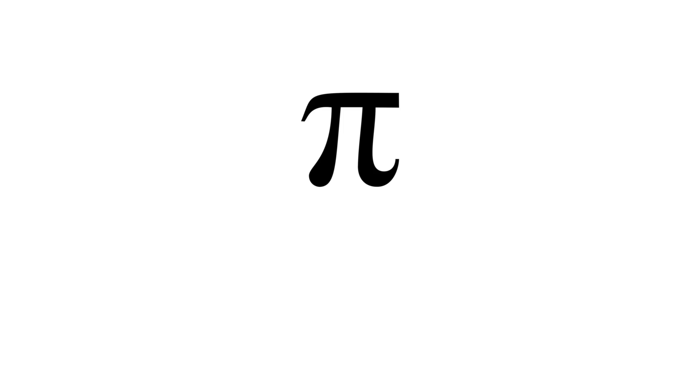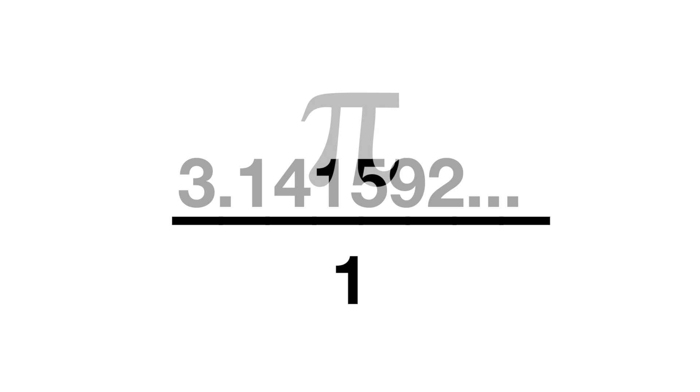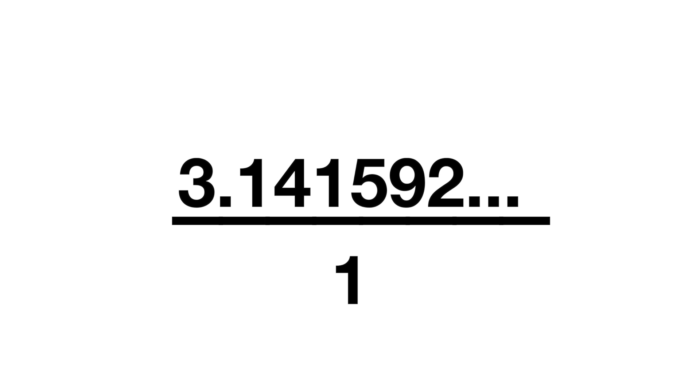Irrational numbers are numbers that cannot be written as a fraction, where both the numerator and the denominator are integers. For example, pi is an irrational number. We could write it as a fraction over 1, but the numerator of this fraction isn't an integer, it's a decimal. So this isn't a rational number.